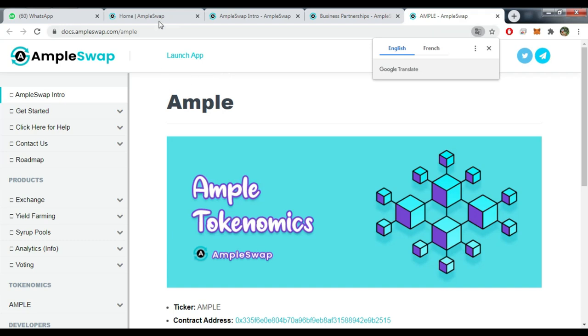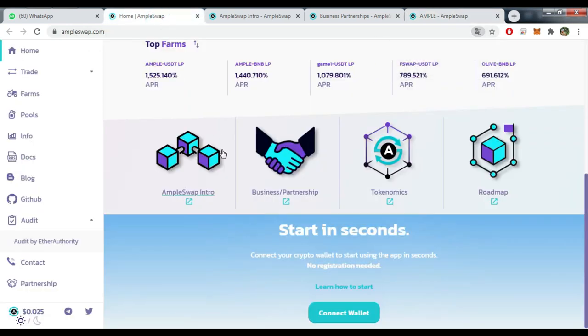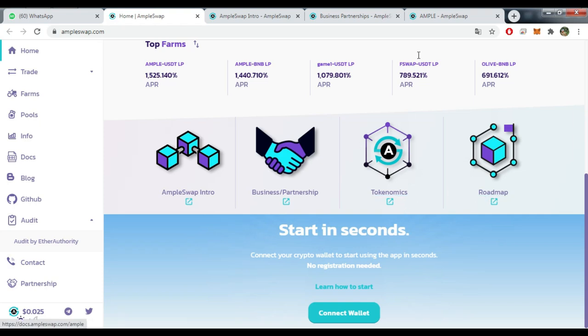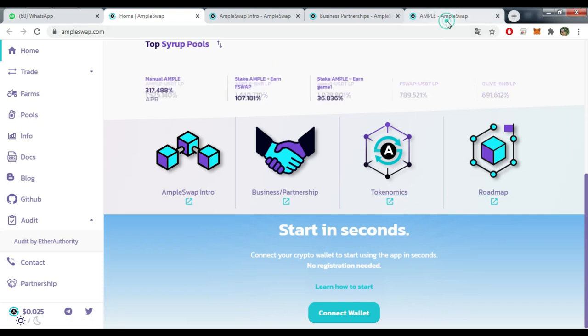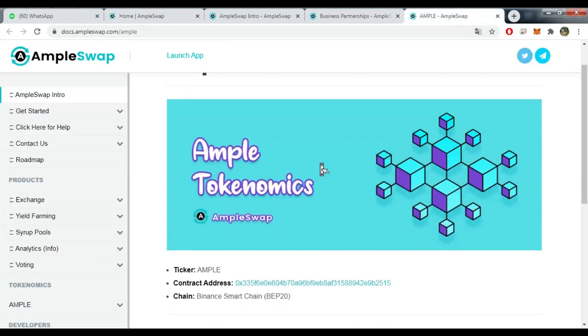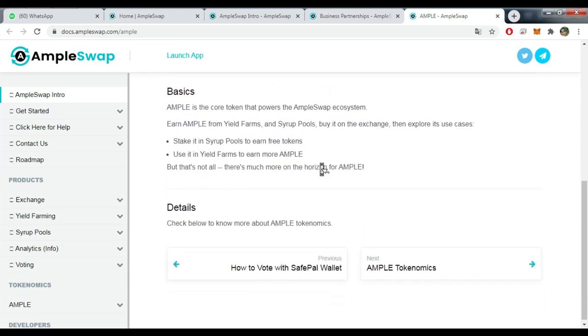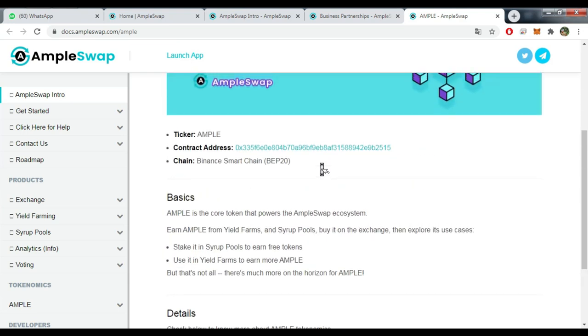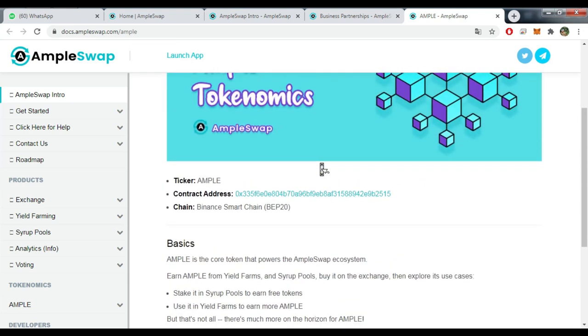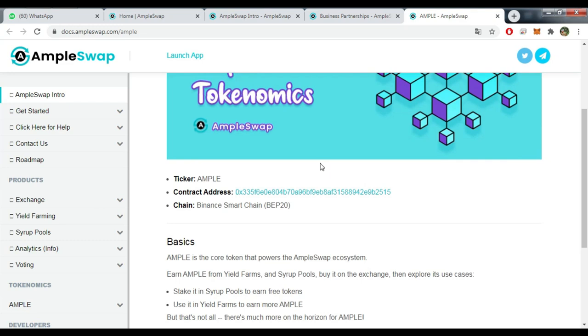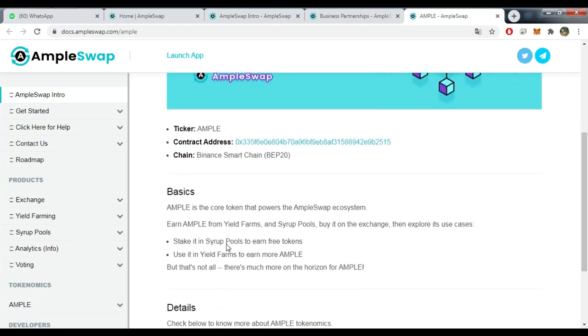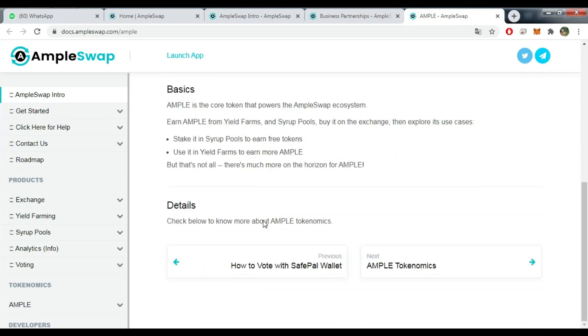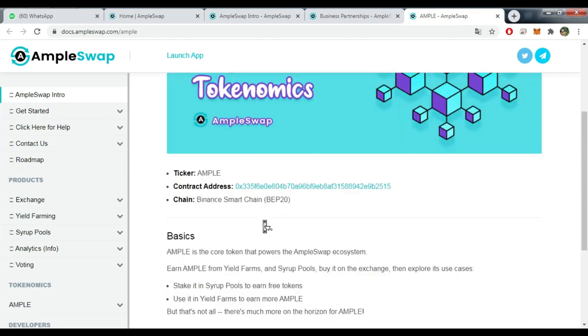By clicking on the tokenomics or the roadmap, you have here the basics. You have ticker AMPLE, you have the contract address, and you have the chain which is based on Binance Smart Chain. You have here some basics you can check on to take a look at them if you want.